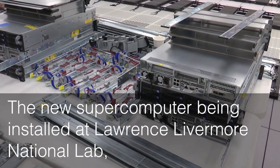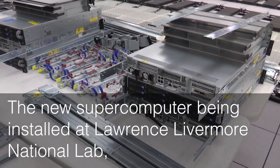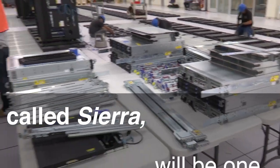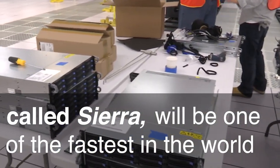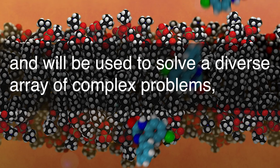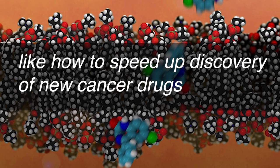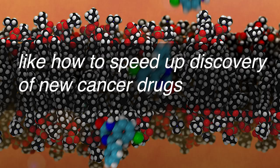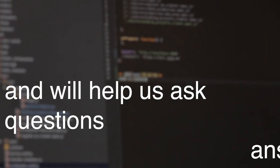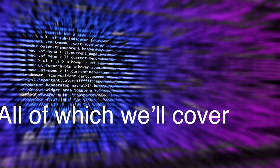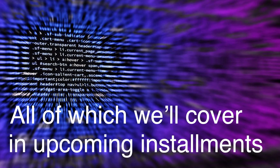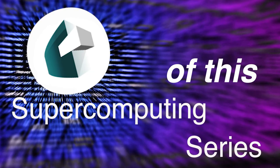The new supercomputer being installed at Lawrence Livermore National Lab, called Sierra, will be one of the fastest in the world, and will be used to solve a diverse array of complex problems, like how to speed up discovery of new cancer drugs, and will help us ask questions the world needs answers to, all of which we'll cover in upcoming installments of this supercomputing series.